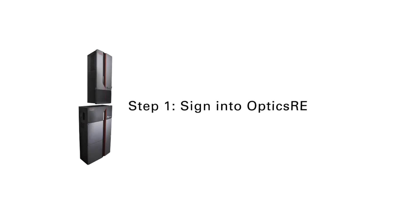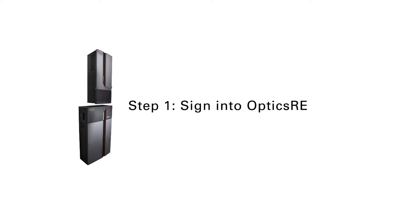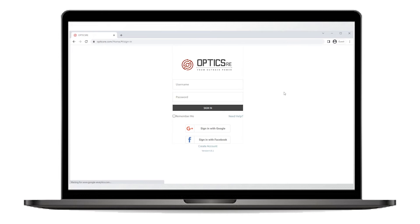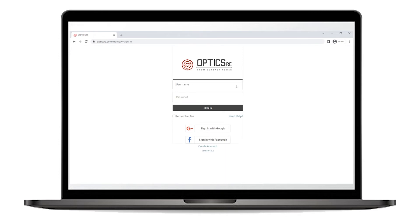Alright, let's get started. Step 1: Sign in to your OptXRE account. Enter your credentials and click on Sign in.